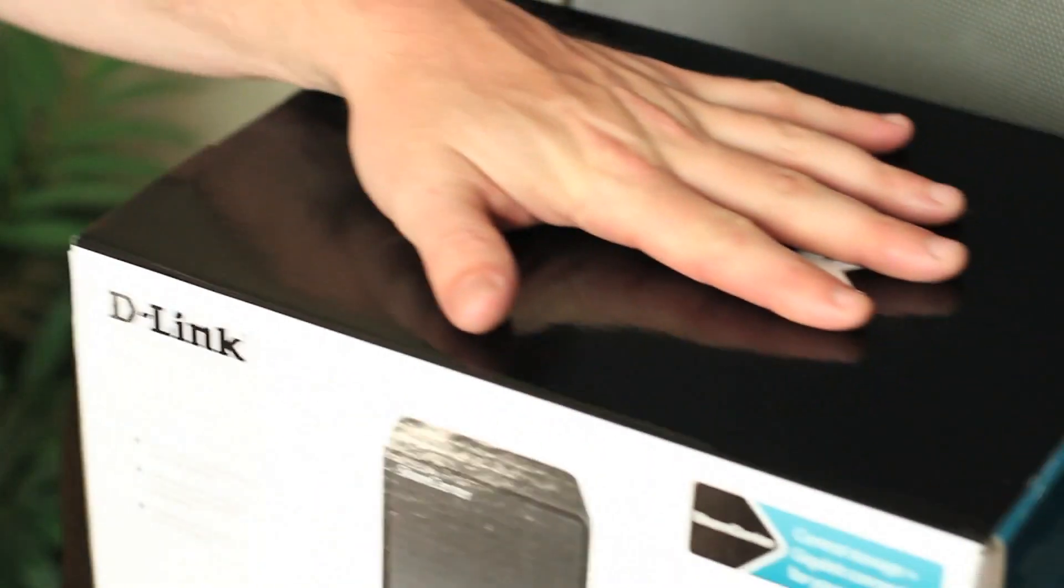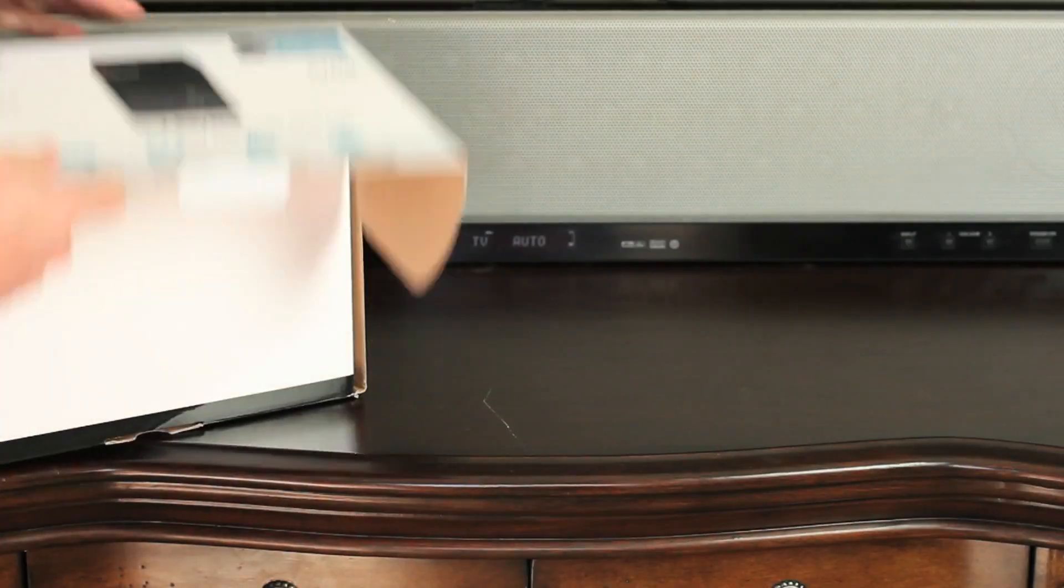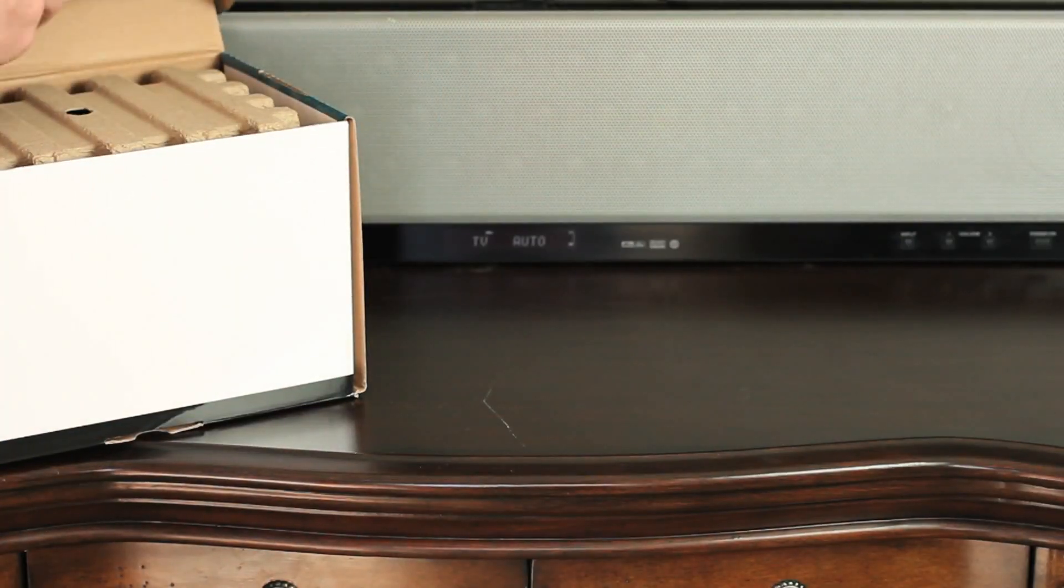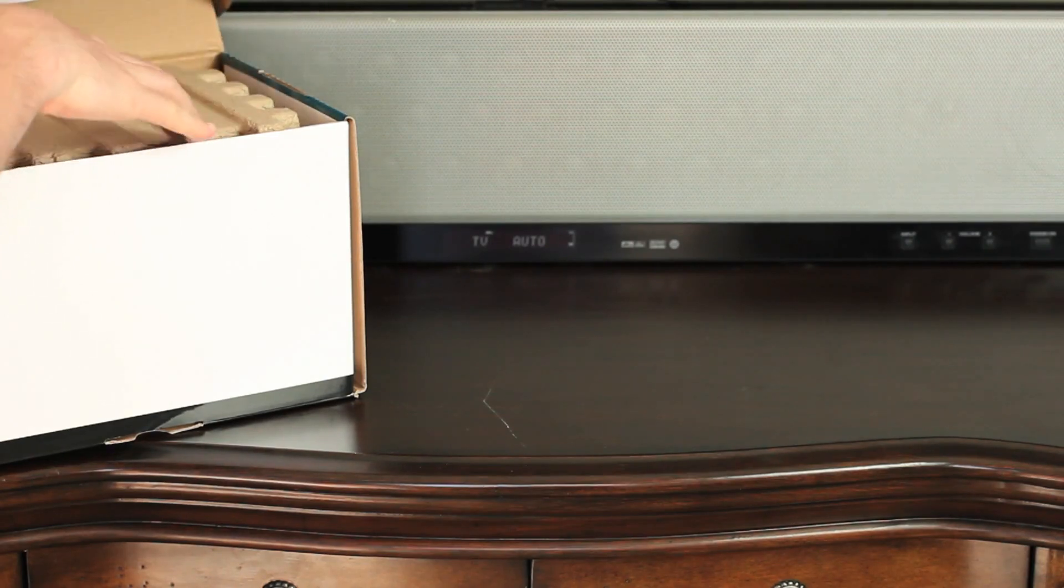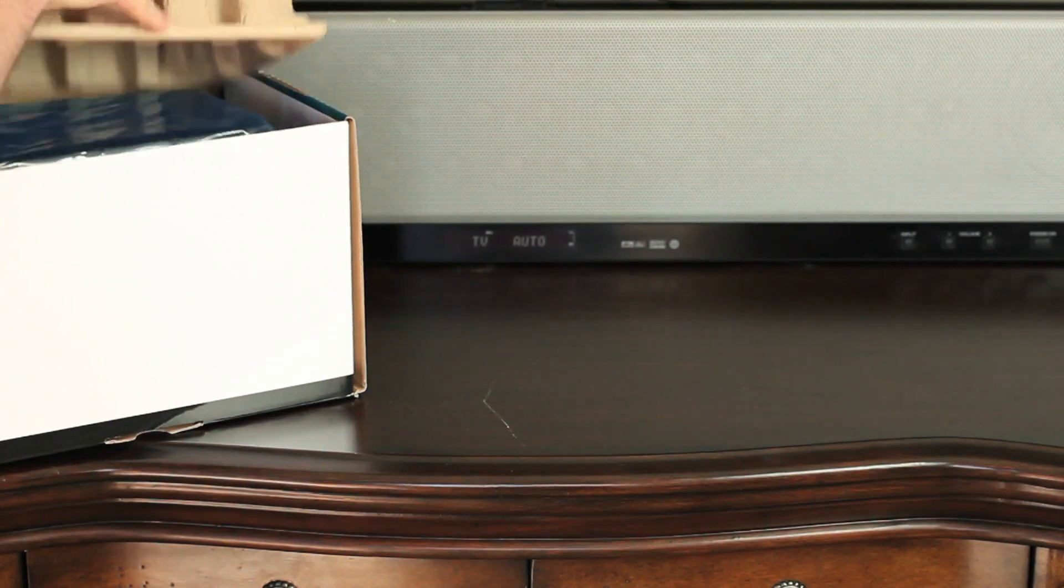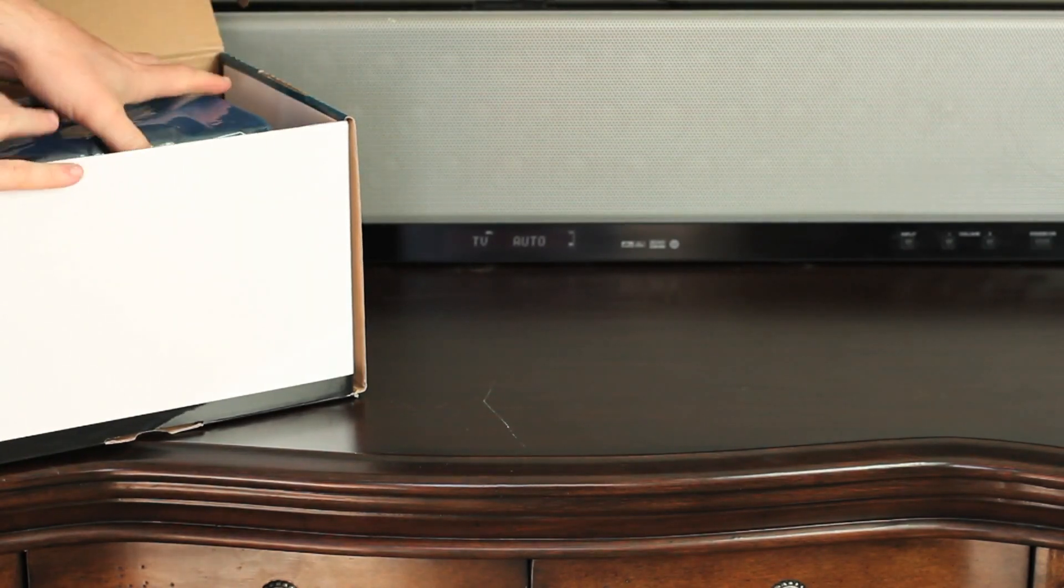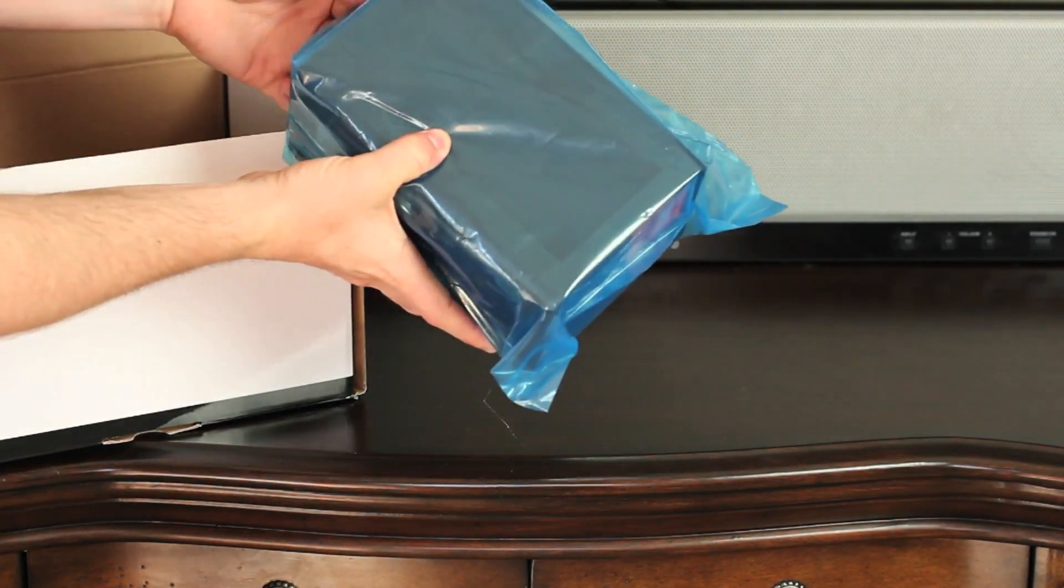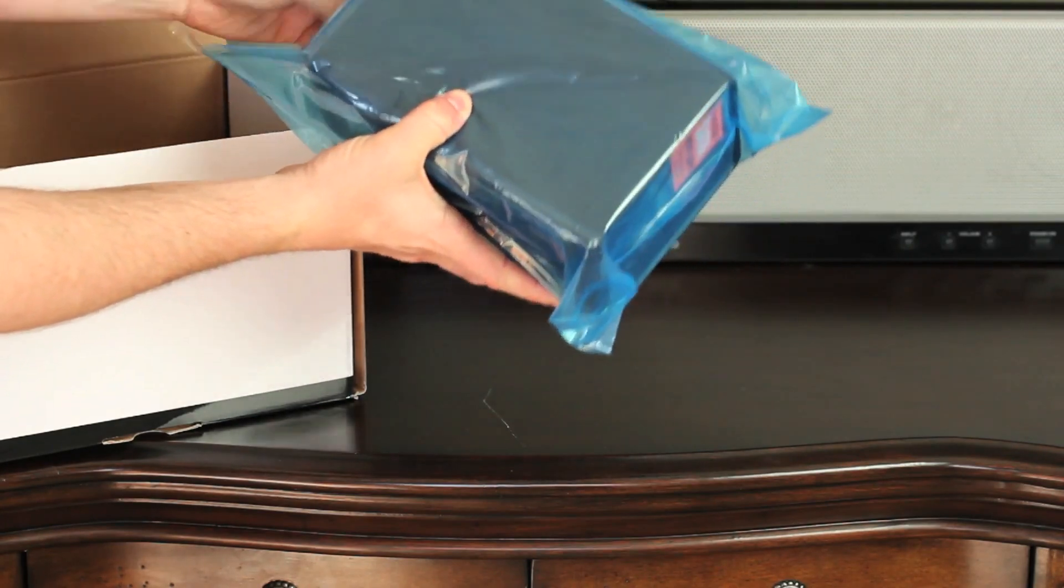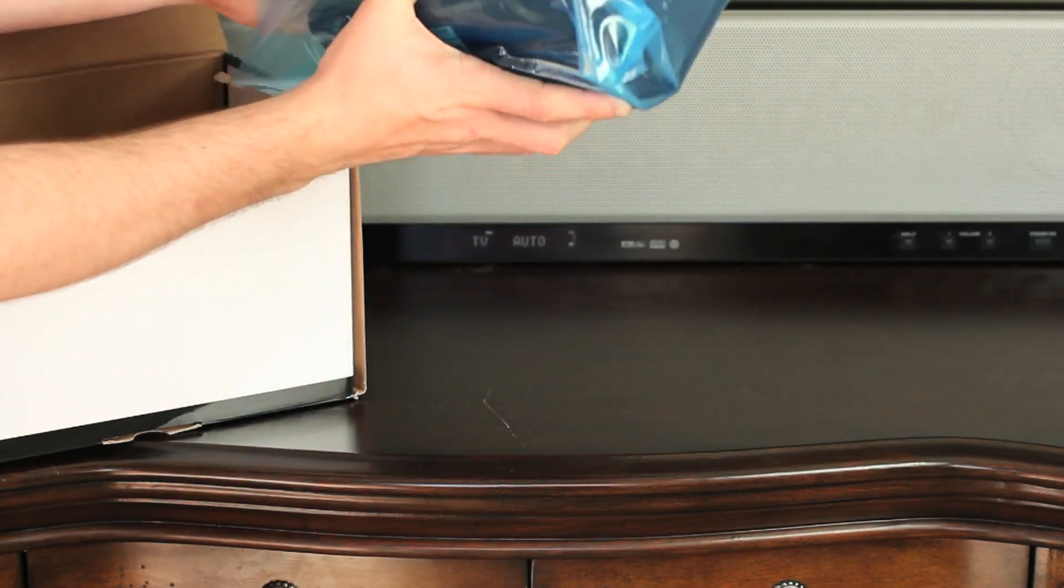The D-Link ShareCenter 2-Bay Network Storage Device with USB printer support is the perfect way to store and share your digital documents, music, videos, and photos with anyone on your network.